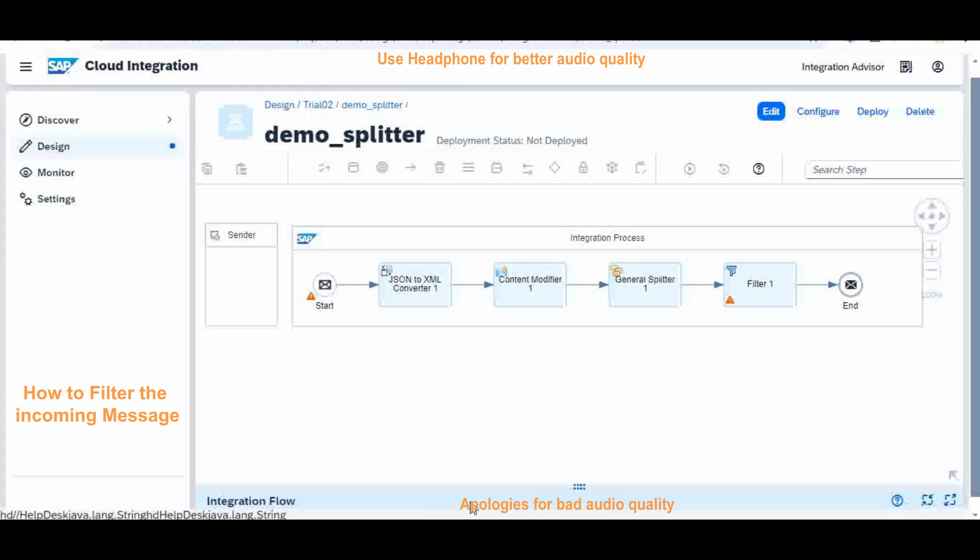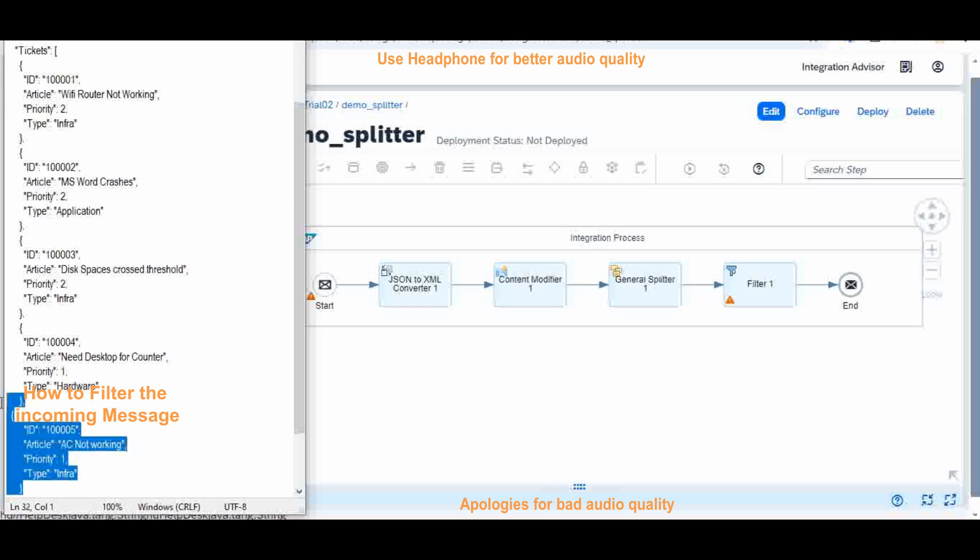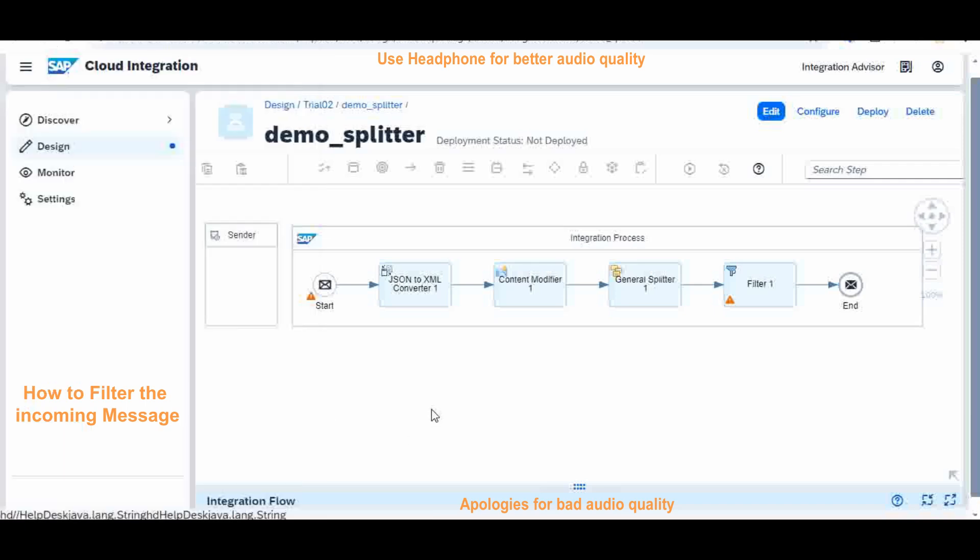Suppose if the requirement is to filter out only the priority one ticket. Out of these five tickets I want to extract only the two tickets, that is ID number four and five. How will I do that? That we will see now. Now I will go to my design.